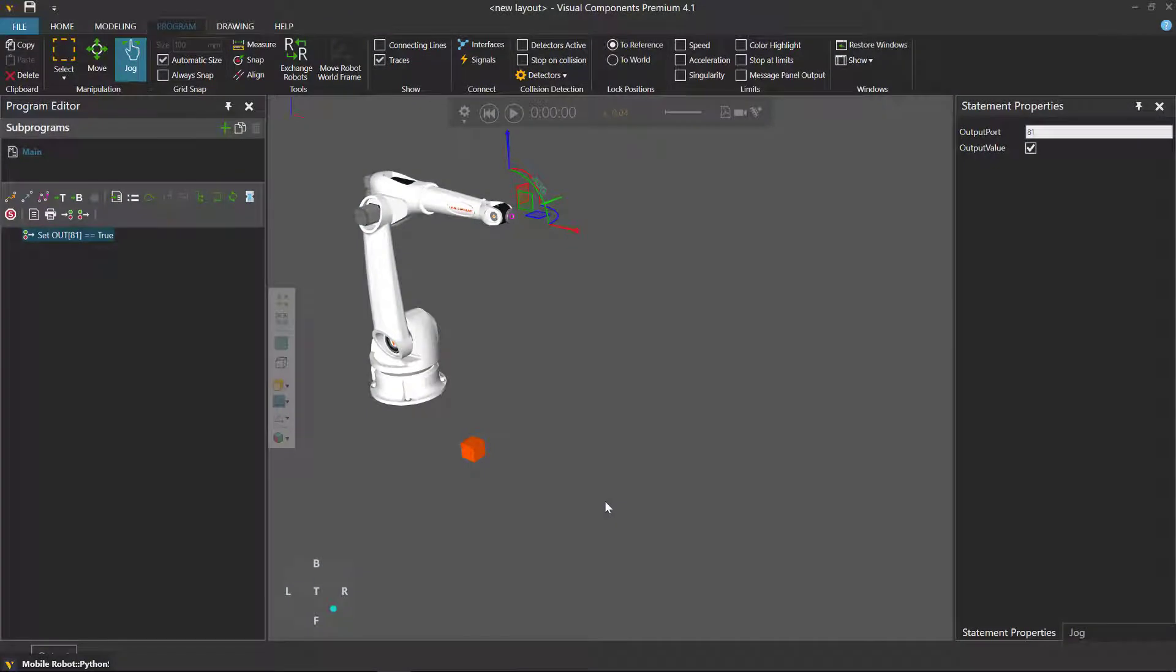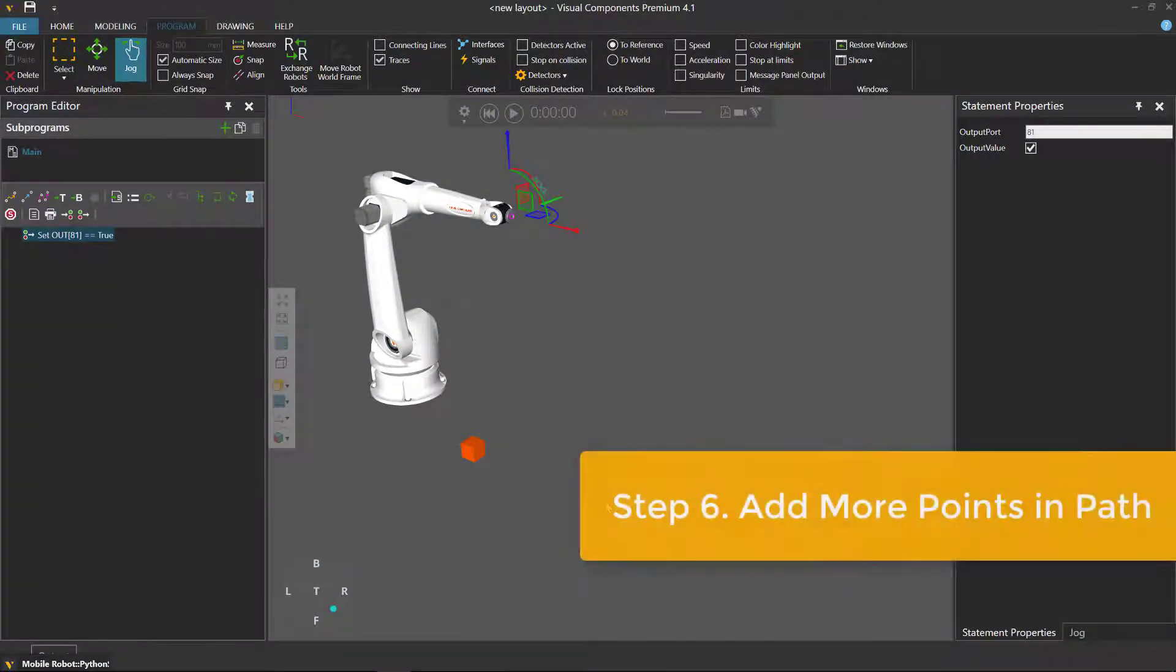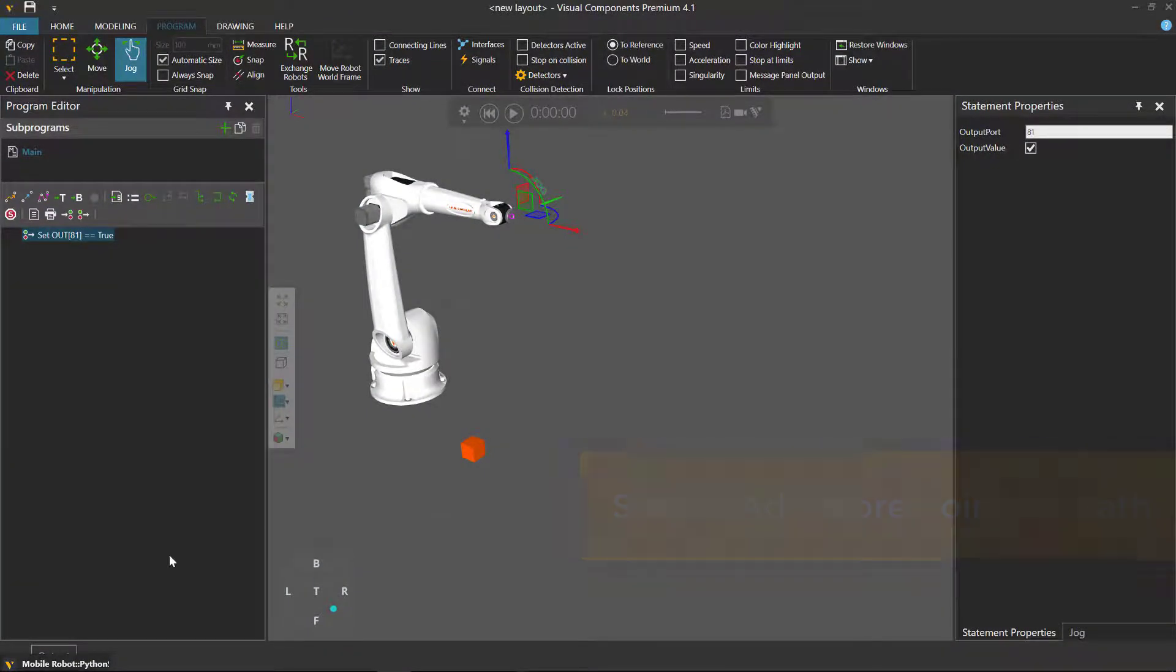Now I showed you how to add one point to the vehicle's path, but what about many points? It's very easy.